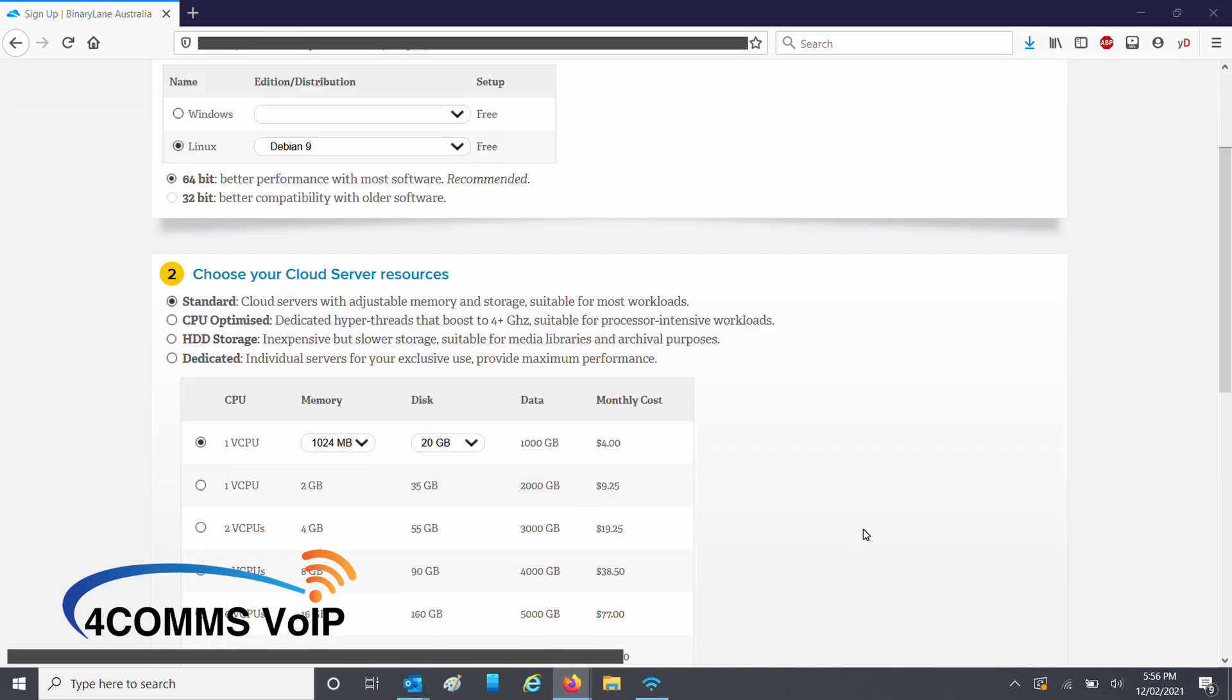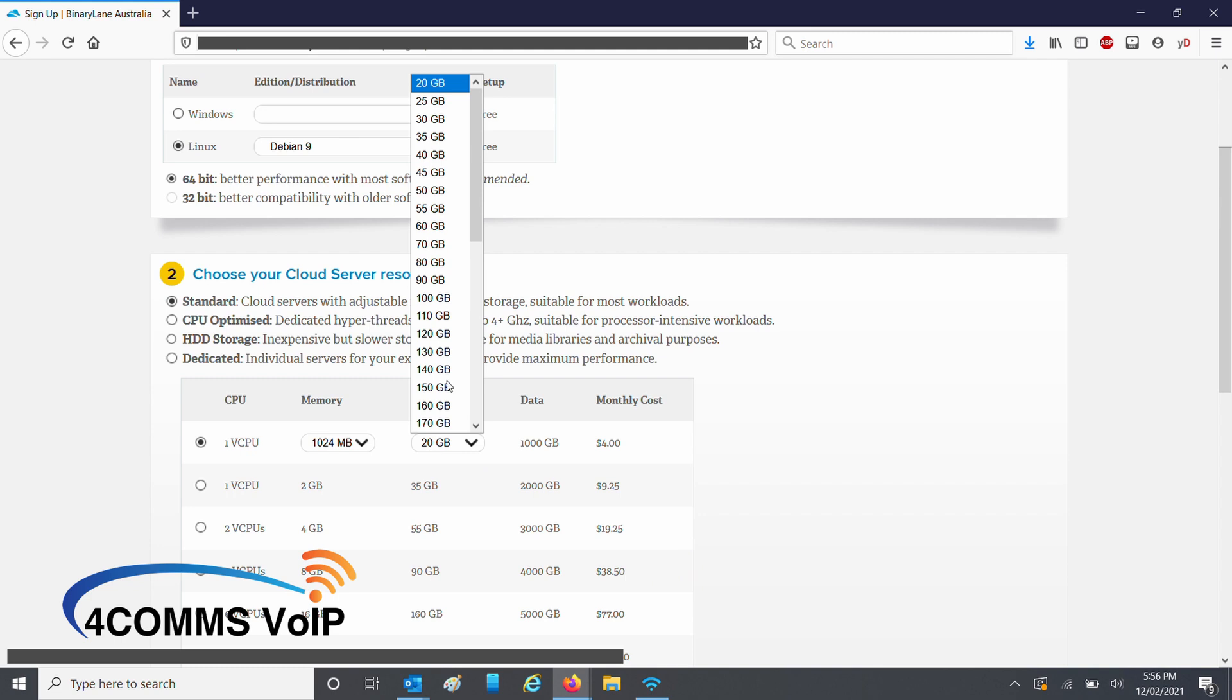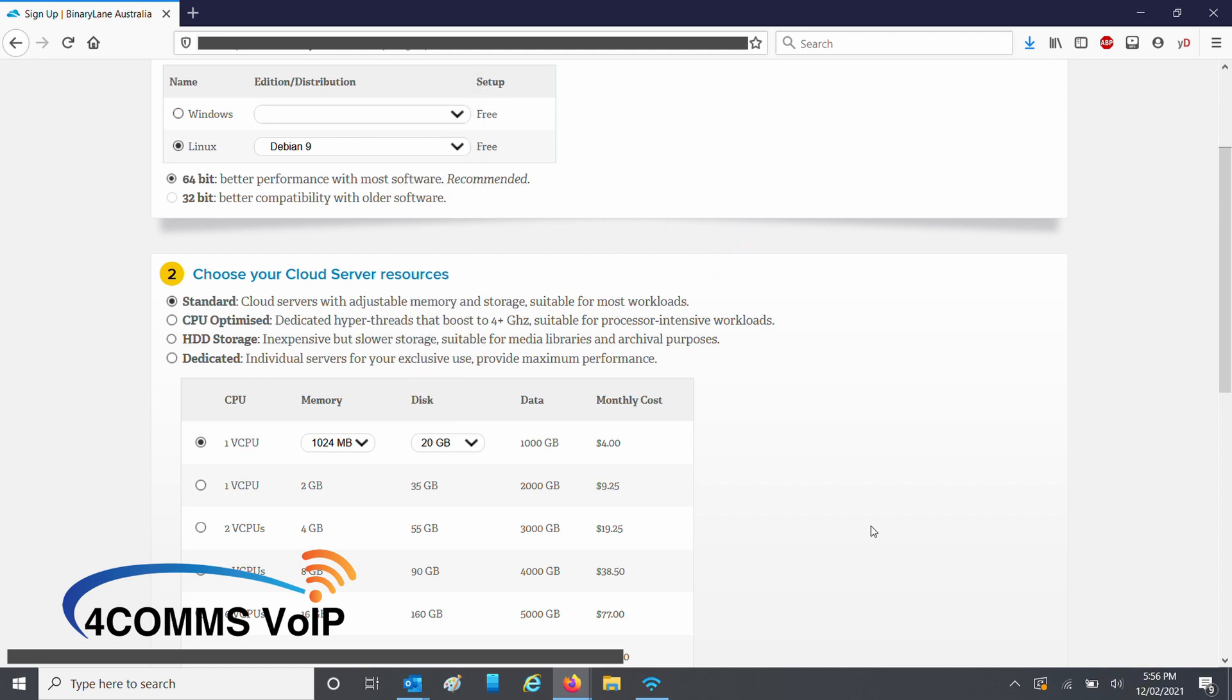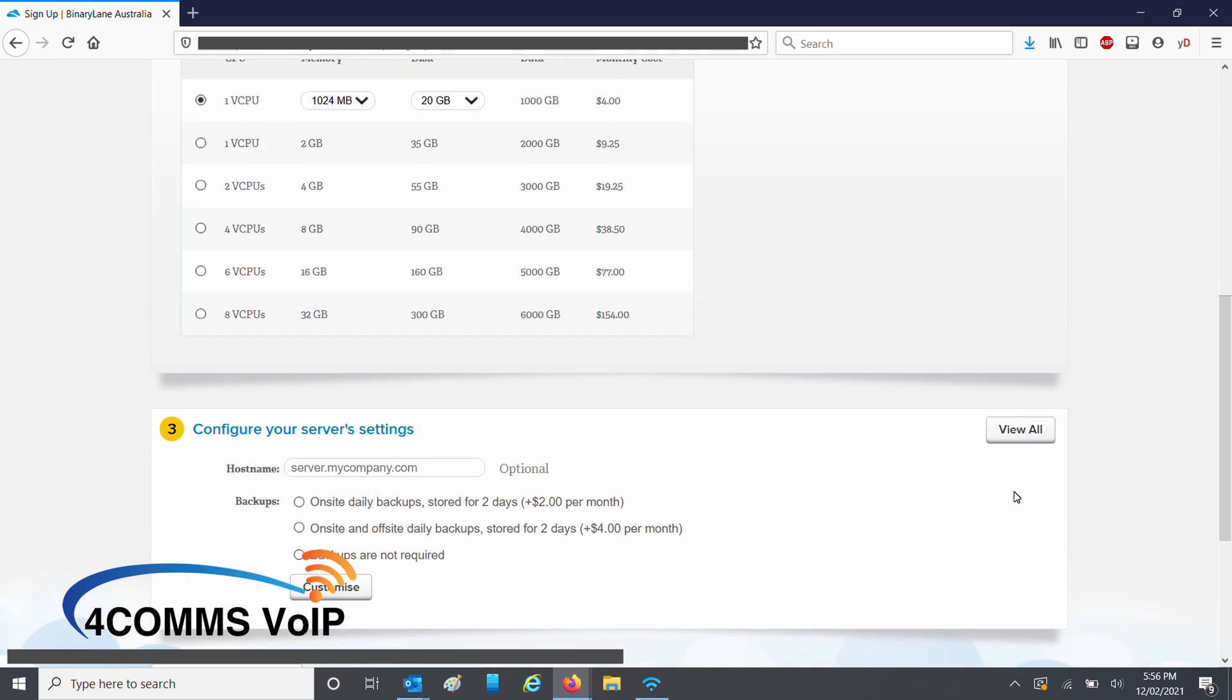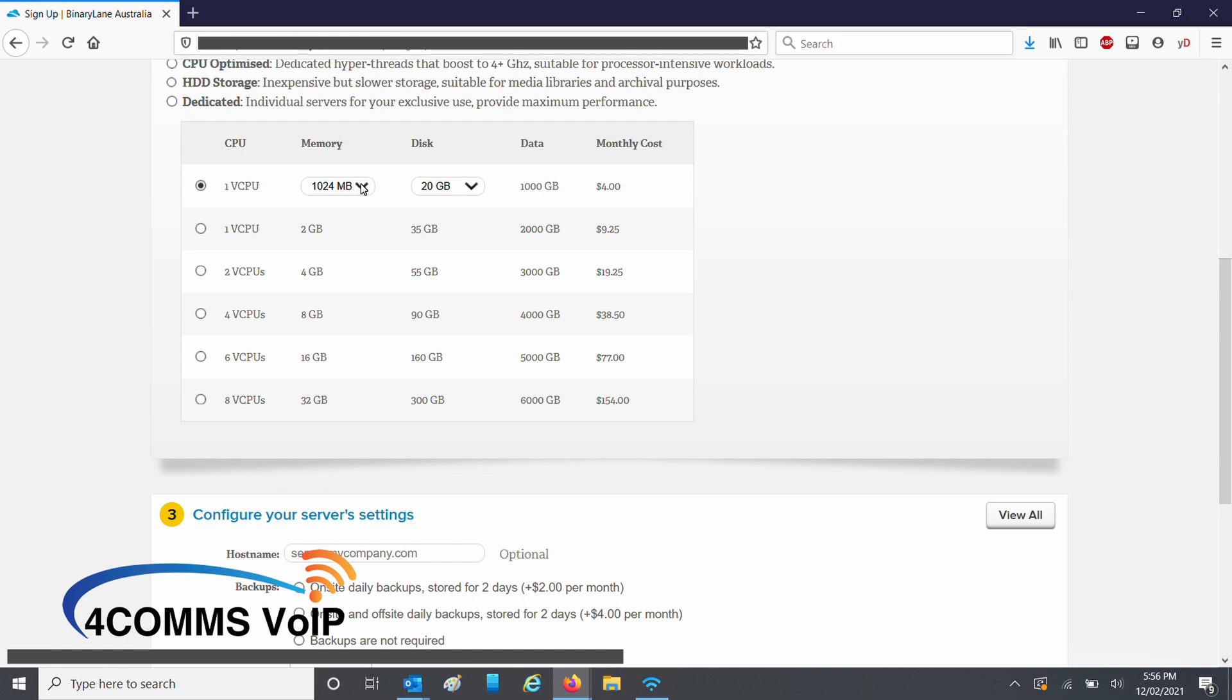Now you can scroll down and select your server resources. As you can see, you've got your resource options there. CPU, RAM, disk space and monthly data transmission, plus the price on the right. These specs are fine for me, so I'll move on.